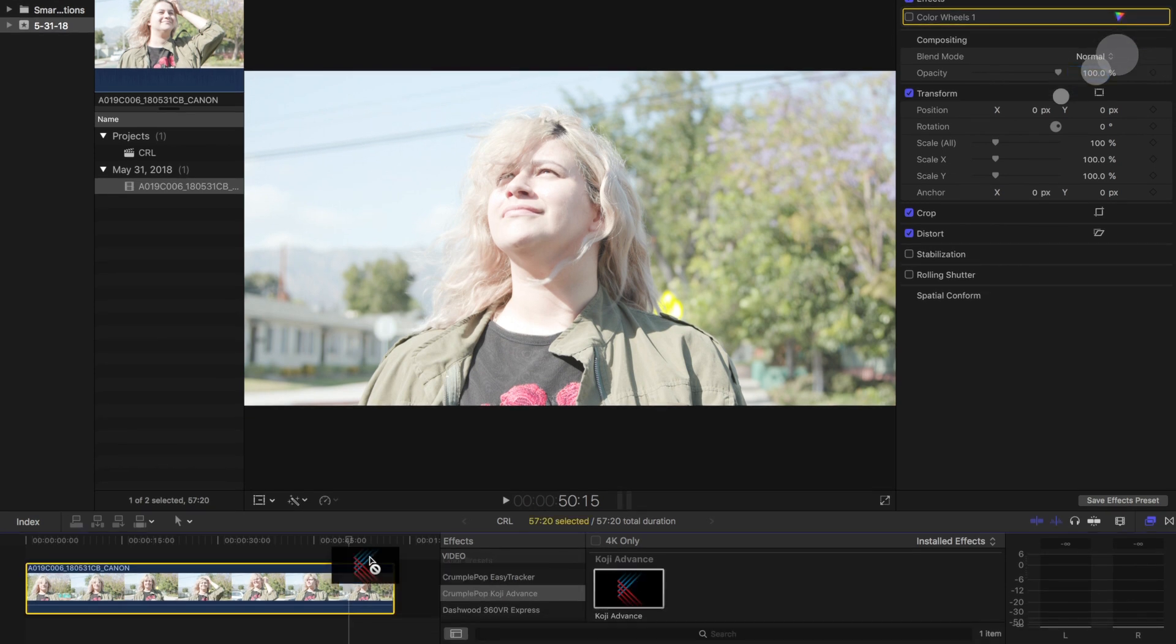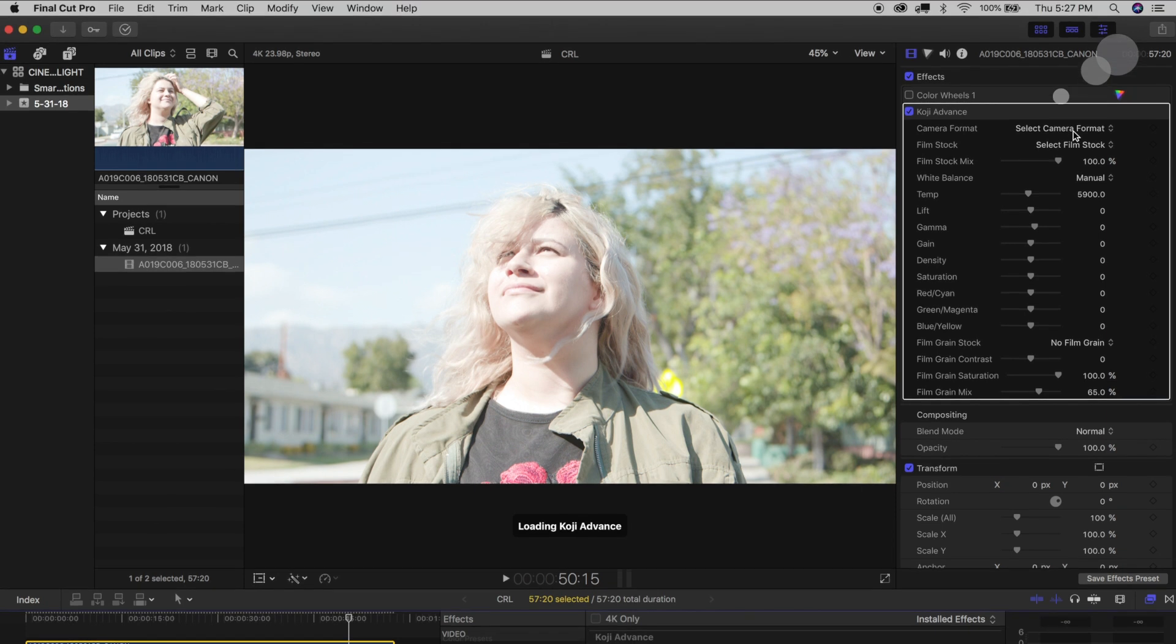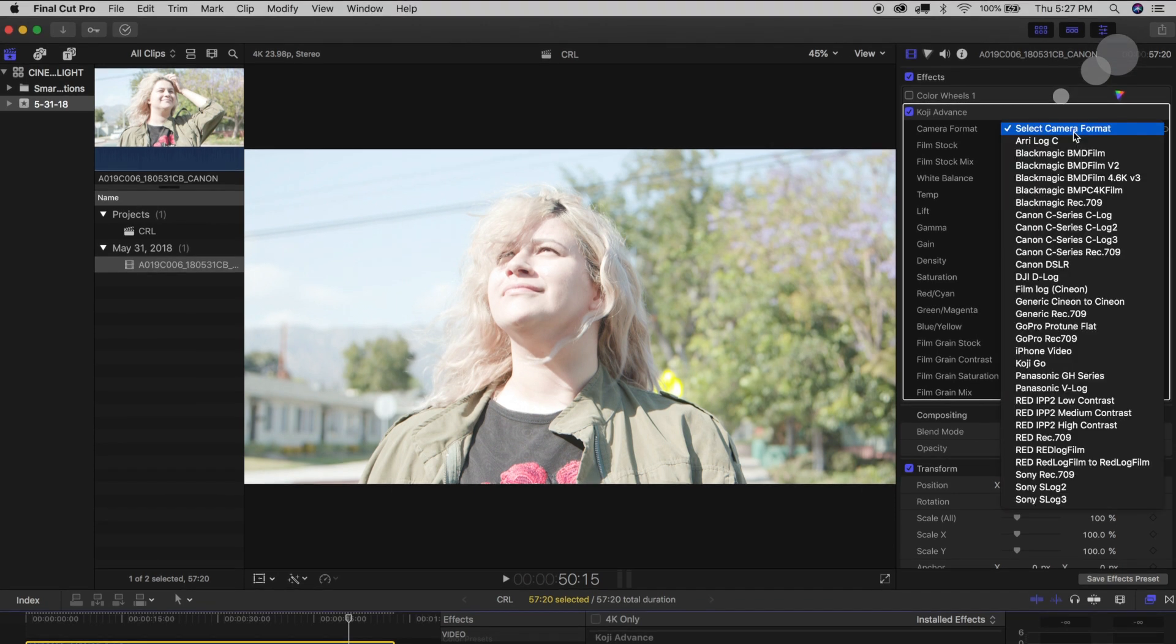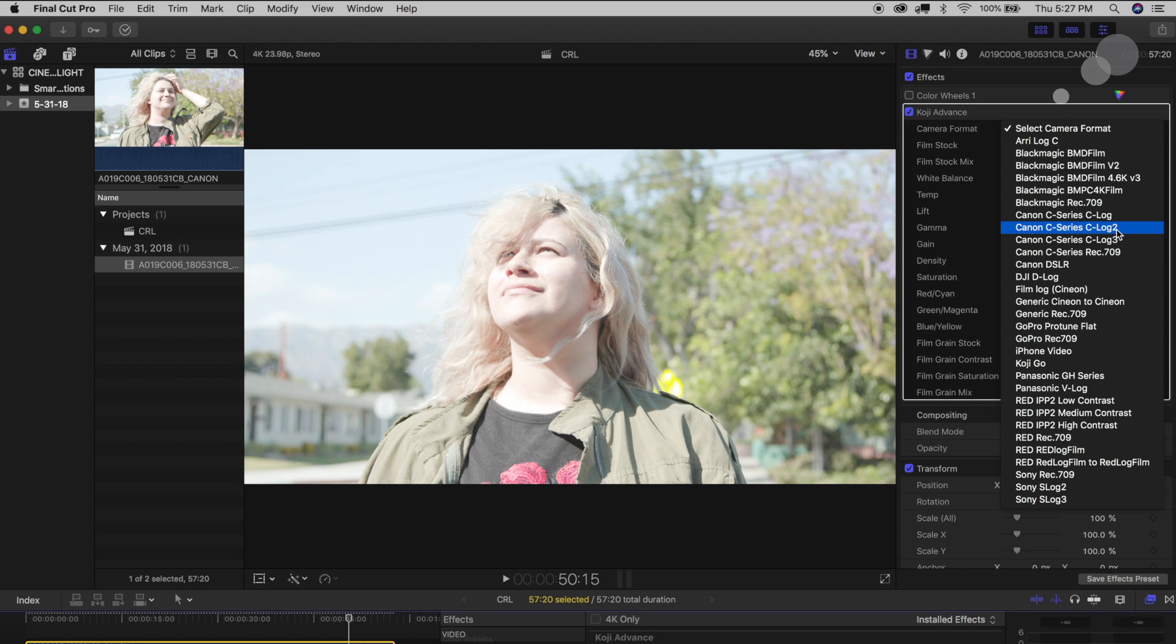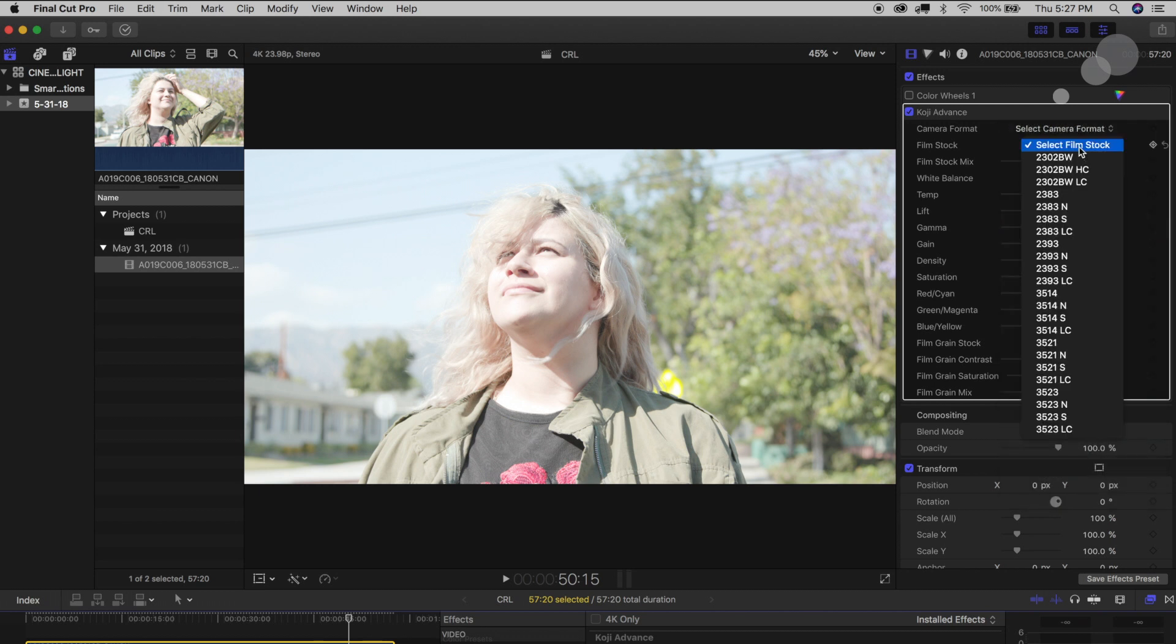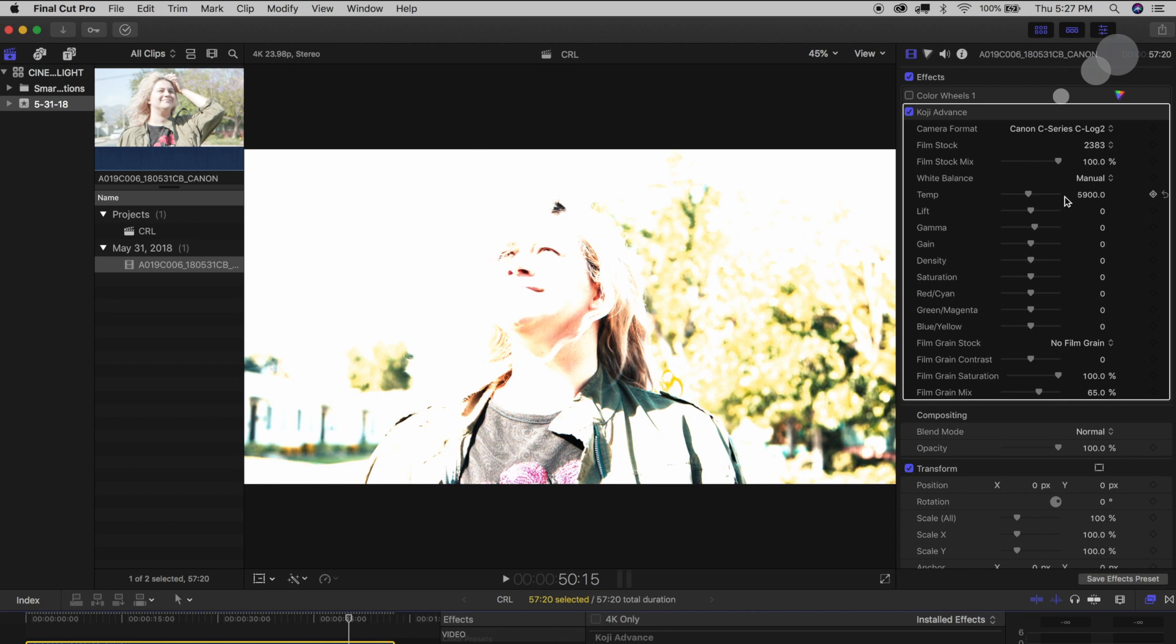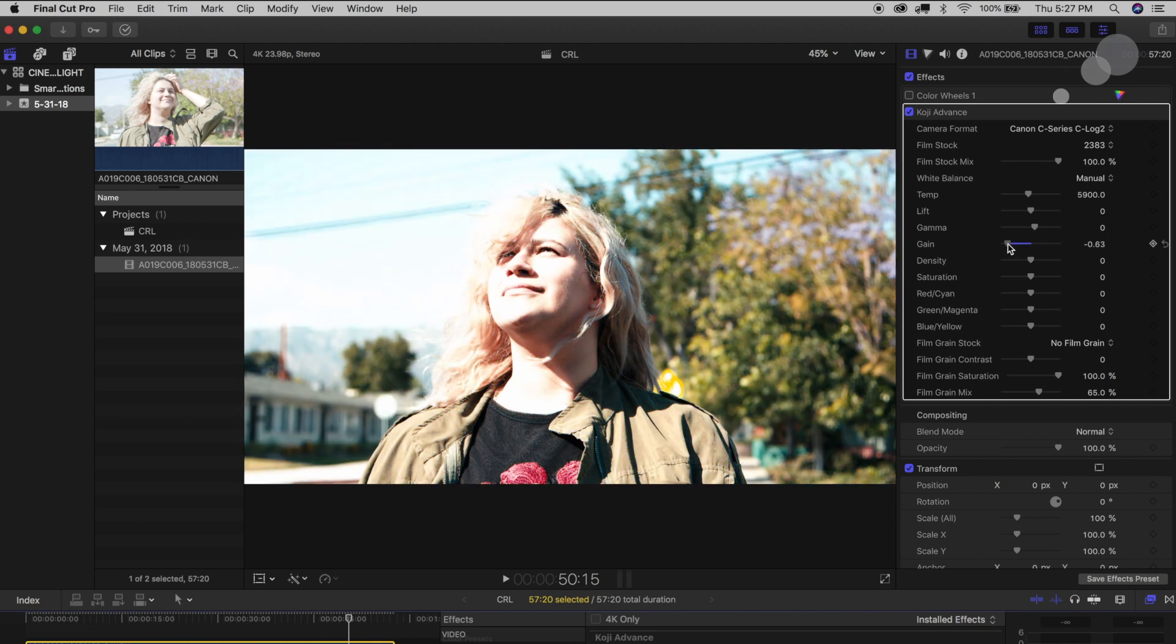And then let's just go ahead and turn off those color wheels, we'll go over here and I'll just apply a filter and this one's called Koji Advance. Allows me to choose my camera format, in this case I am again working with Canon Log 2, and then I can choose in this case a film stock and you can see, wow, that's completely overexposed.